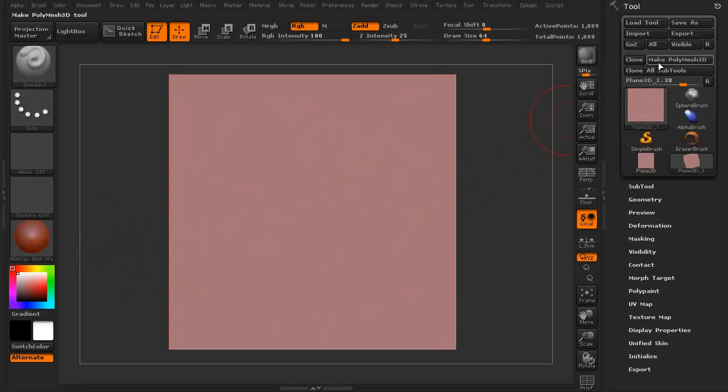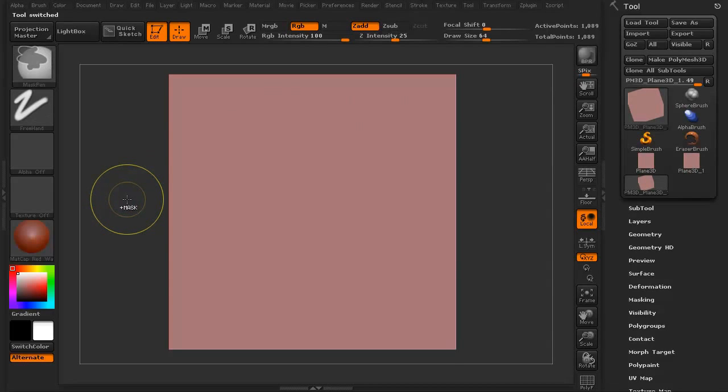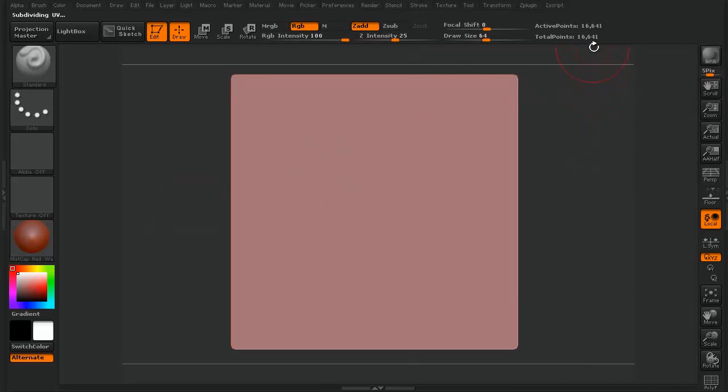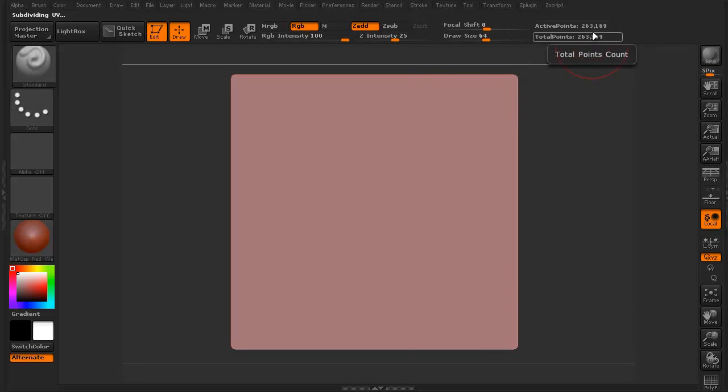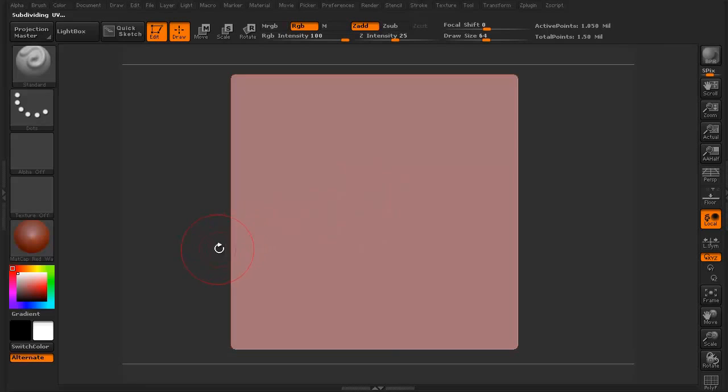I'm then going to click on the Make Polymesh 3D button. I'm going to hit Ctrl D to subdivide. You can see here as I do this, I'm going to subdivide, subdivide, subdivide.